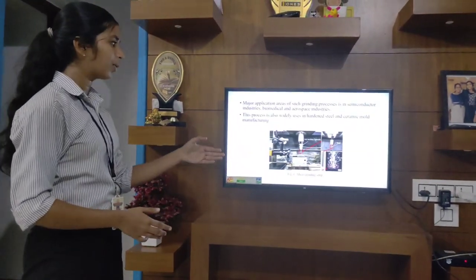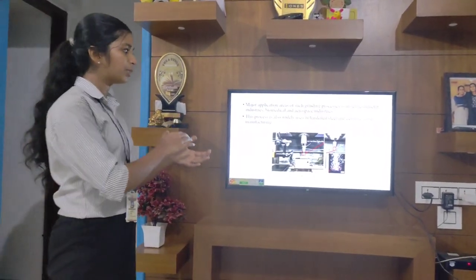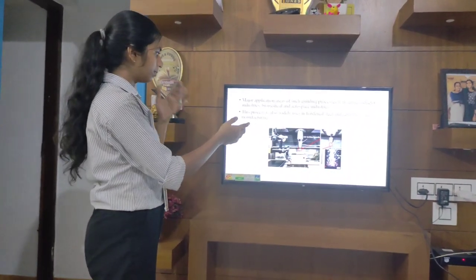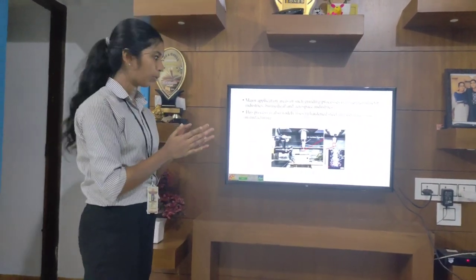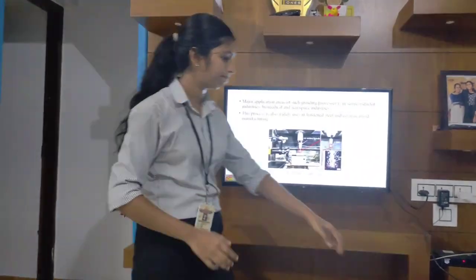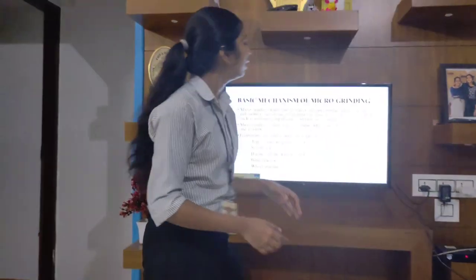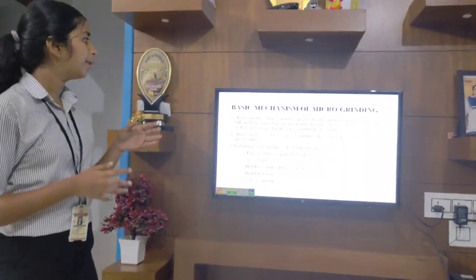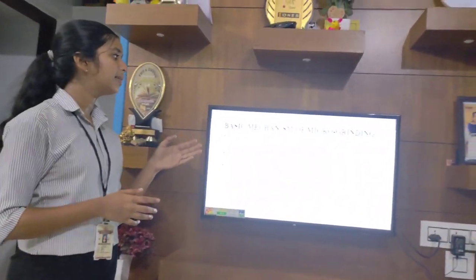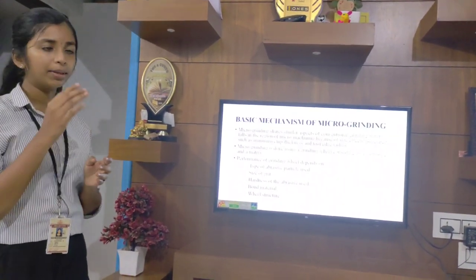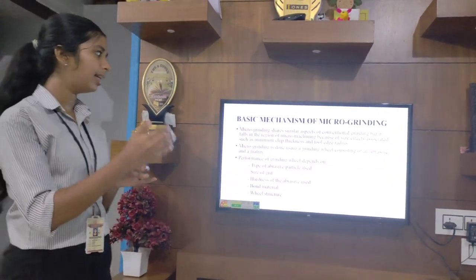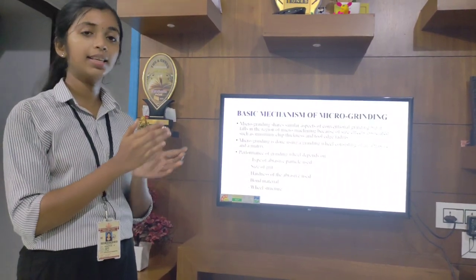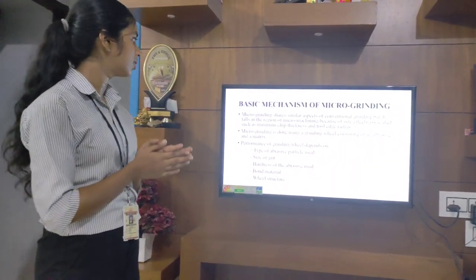This is an image of a microgrinding setup, where the arrangement of the workpiece and tool are shown properly. Microgrinding shares similar aspects of conventional grinding, but the difference is mainly the minimum chip thickness and tool edge radius in the case of the microgrinding process.